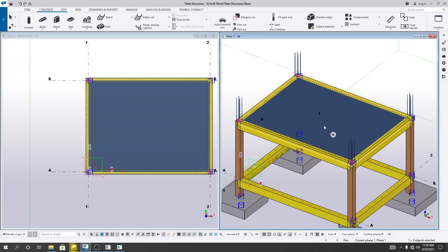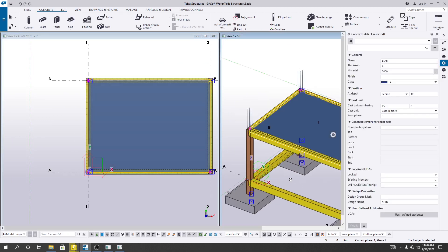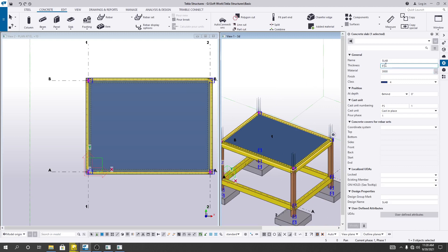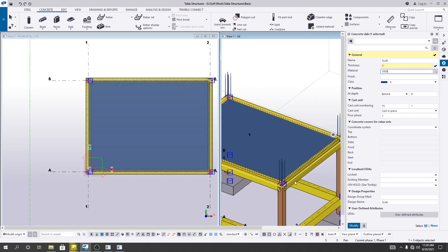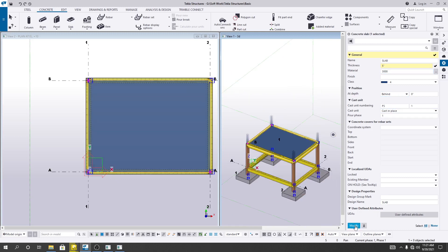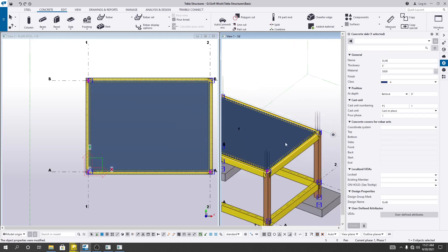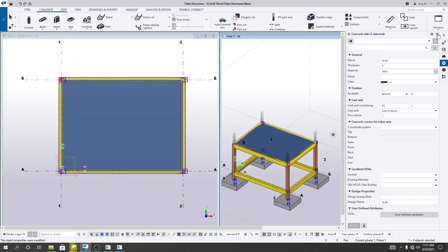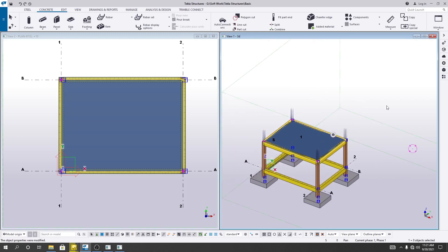Here our slab has been created. By double clicking, you can change the slab properties. The thickness is currently eight inches — I'll change that slab thickness to five inches. The material here is 3 KSI compressive strength. I'll select where we want to place it — below that zero level — using that option. After that, simply click Modify. Now you can see here is our view. After that, I'll close it.